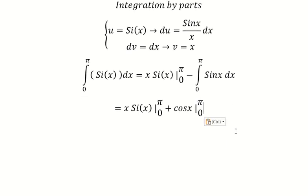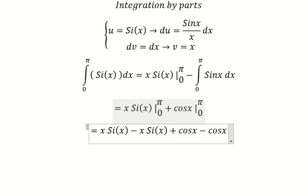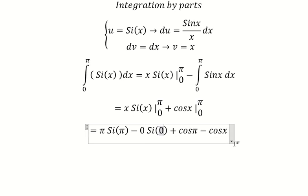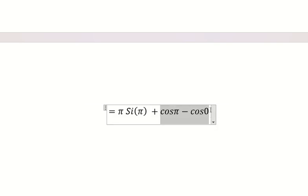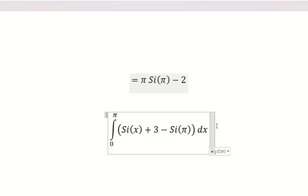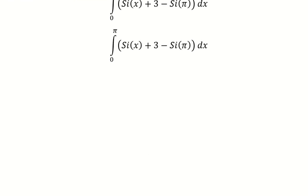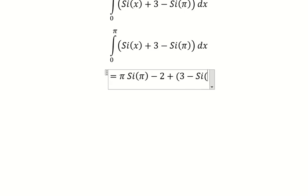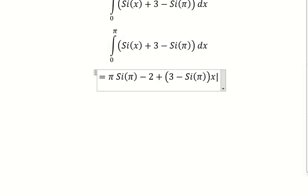Now after we get this, we put 0 and b inside sine s and cosine x. We put b in here and here, and number 0 in here and here. This one gives number 0, and we calculate this one and get negative 2. So returning back to this one, the integration gives us this, and we have number 3 minus sine of b.